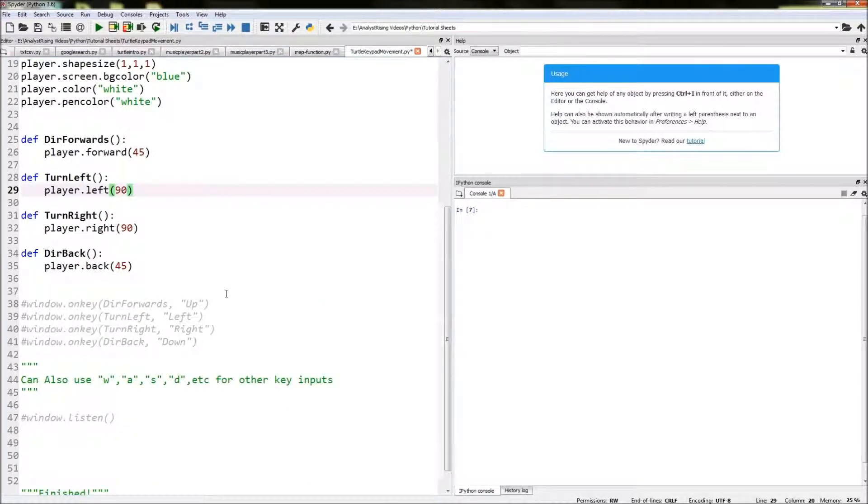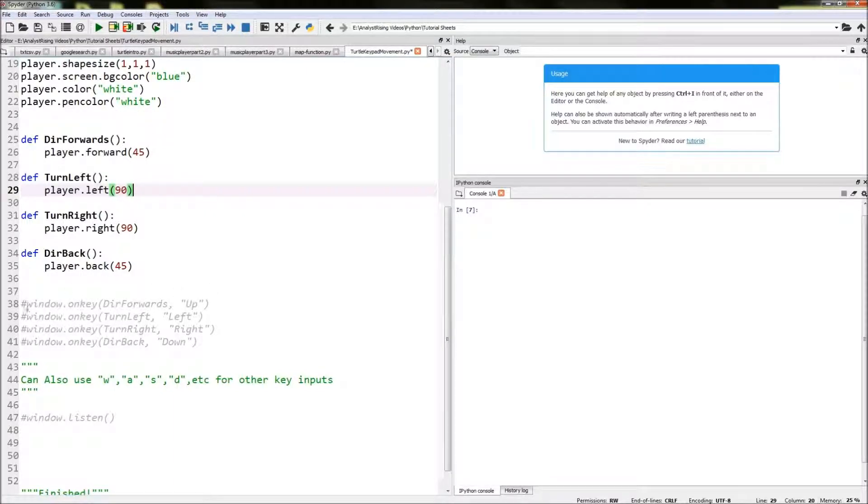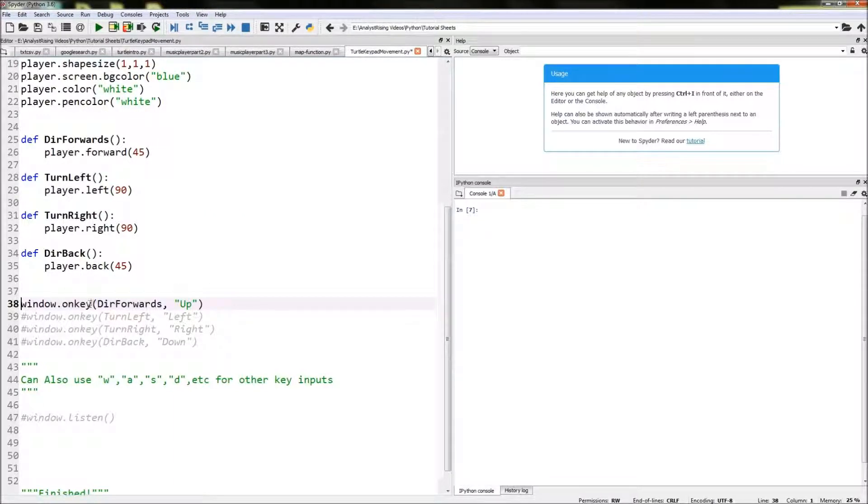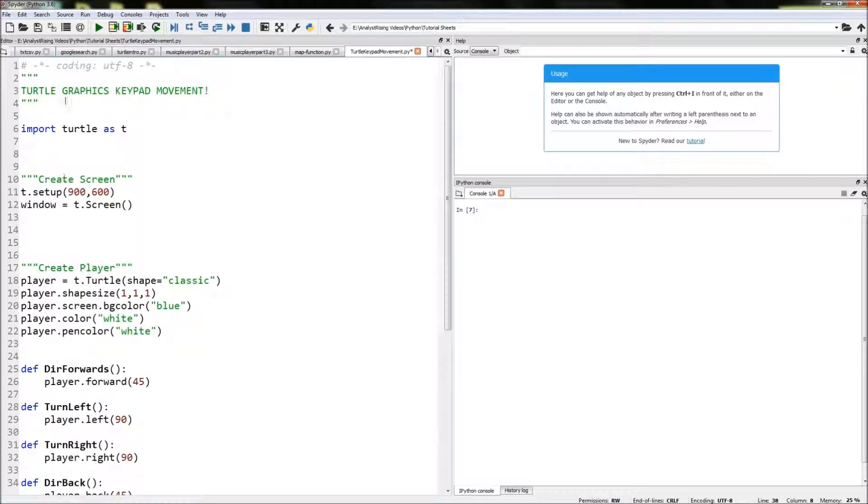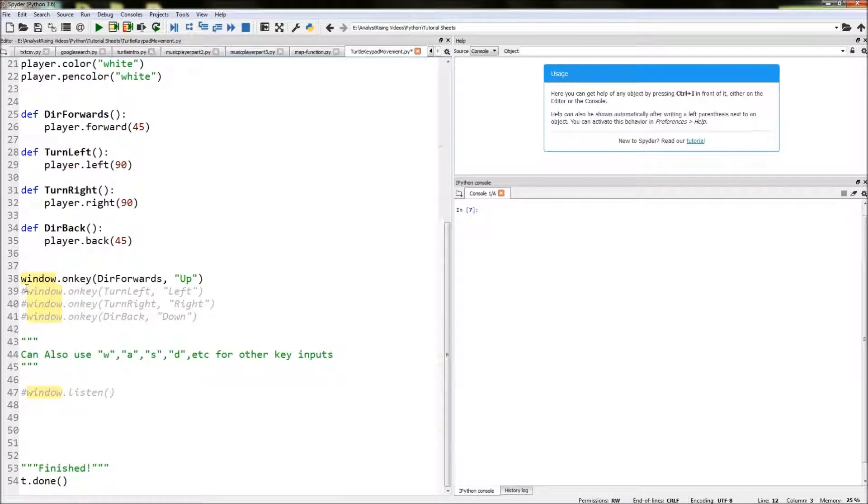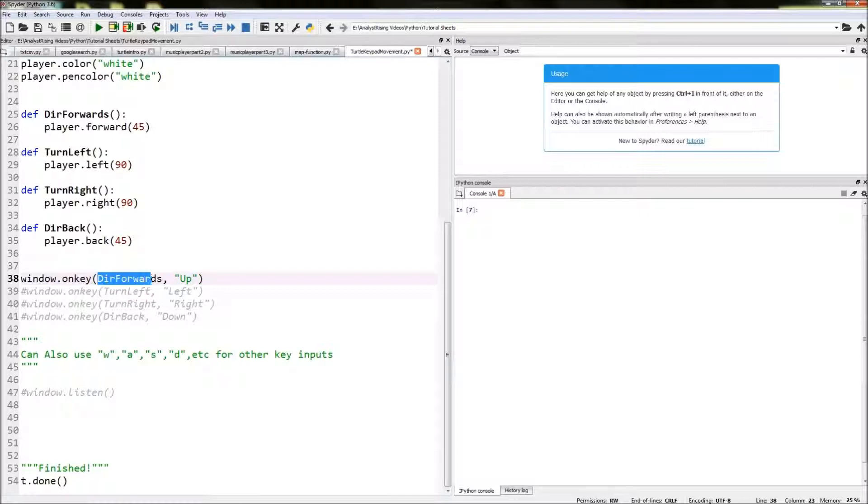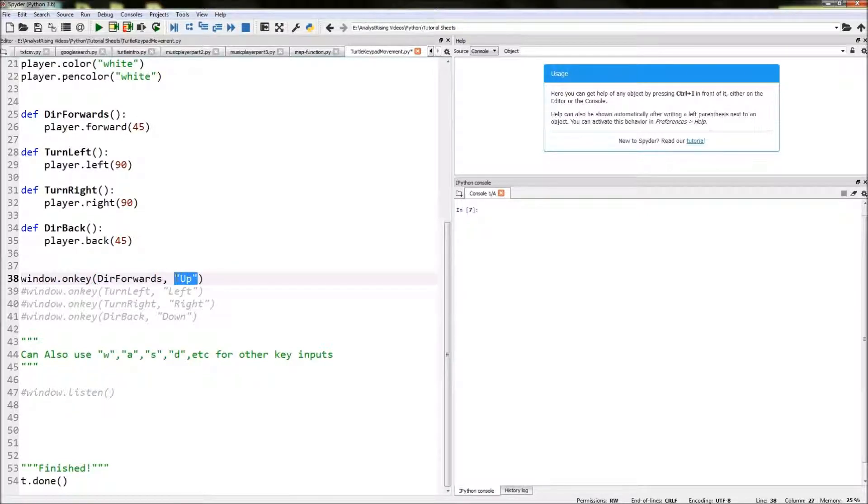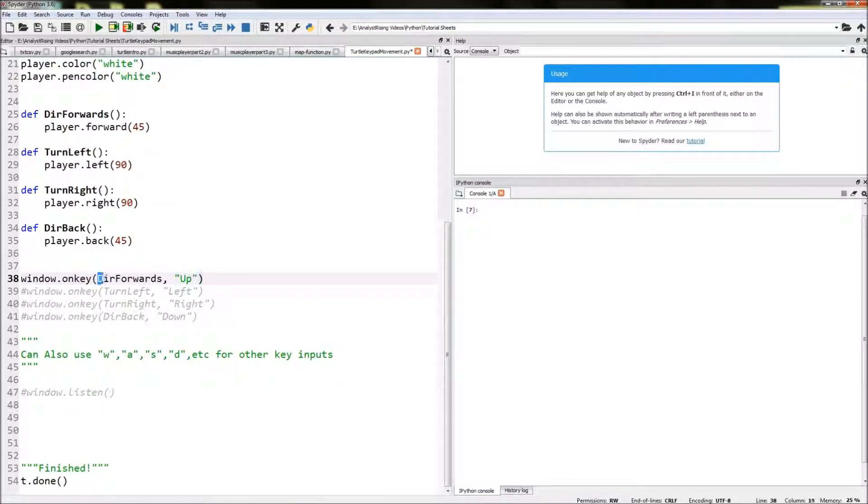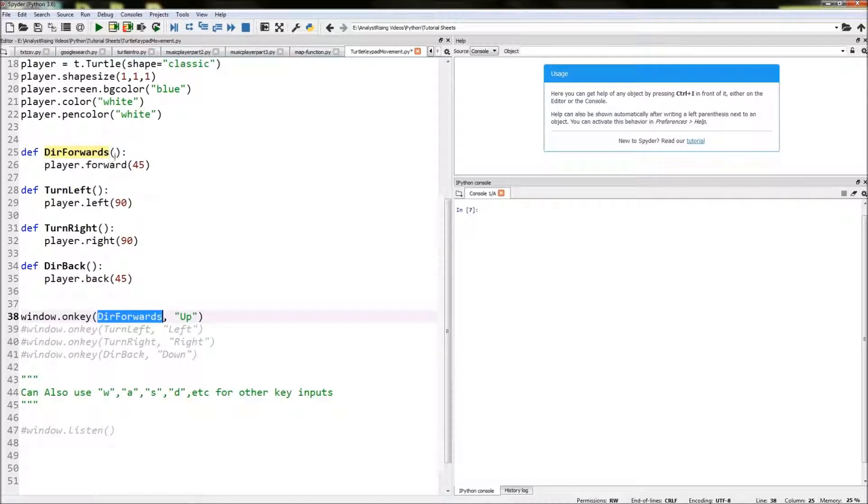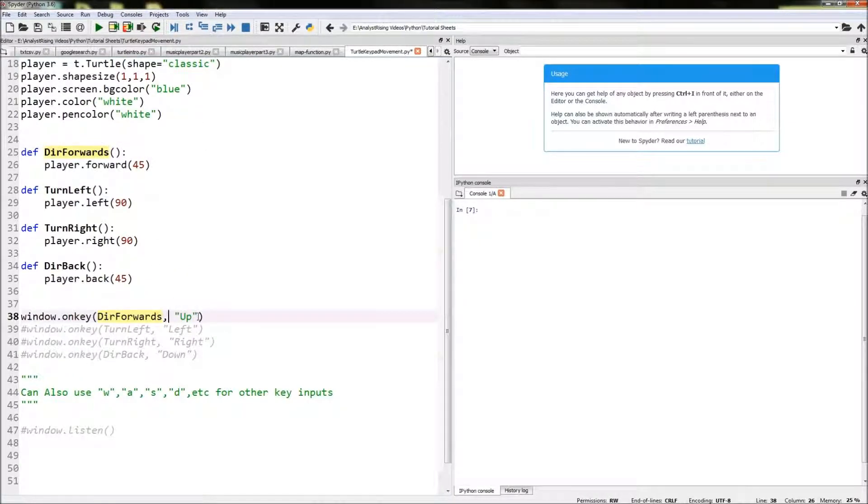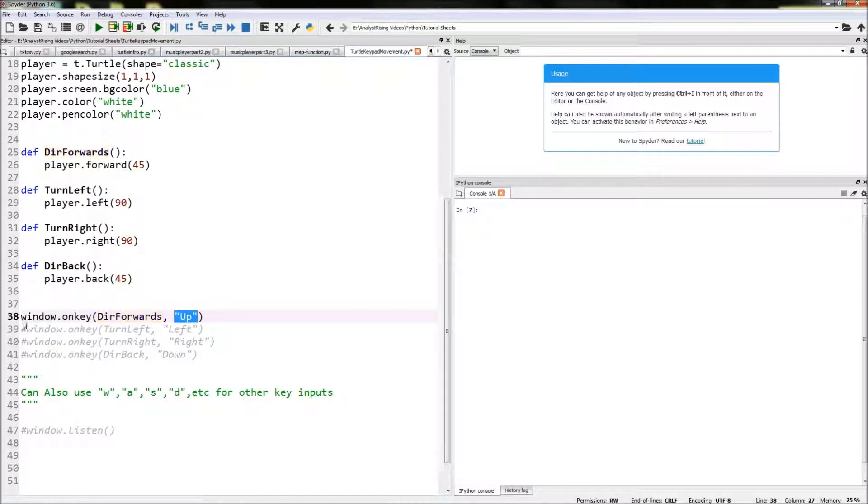The next thing we need to do is link the keyboard to those functions. We do that by using the onkey command and we're linking it to the window not the player this time. So we type in window.onkey and then in the onkey we're linking a function to a key. Onkey firstly name the function, in this case forwards, so dial forwards the name of the function, and then we're going to link it to the up key so we put up in quotation marks.